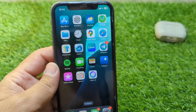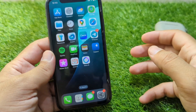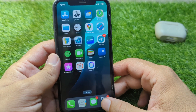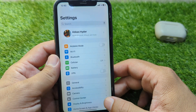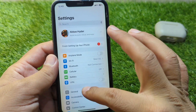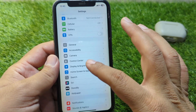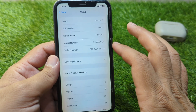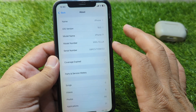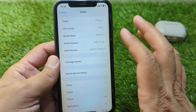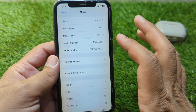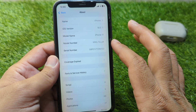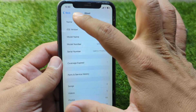Watch this video till the end. First of all, go back to your home screen, open Settings on your device, scroll down and tap on General, tap on About, and check if there are any carrier updates available for you. If so, simply update your carrier settings.